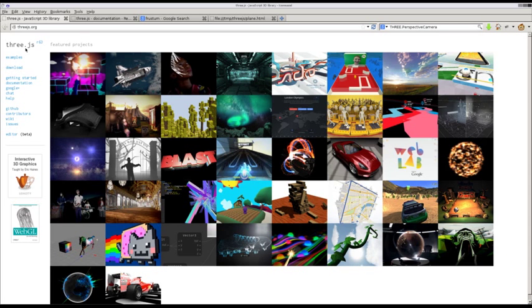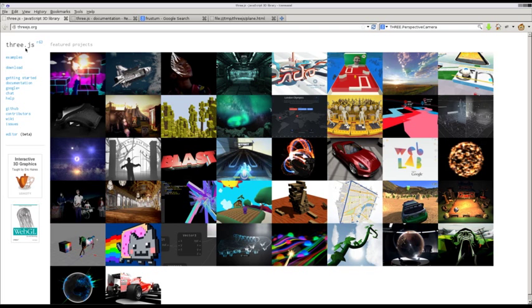If you go to Three.js, that's T-H-R-E-E-J-S dot org, there's a few more professional examples that they have here, very cool stuff if your system can run it, and we'll talk more about that in just a moment.